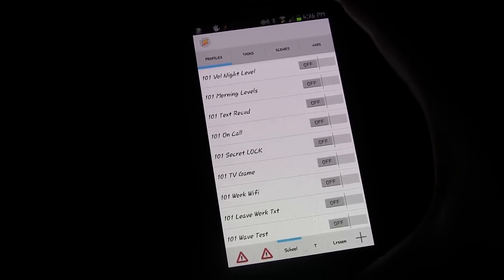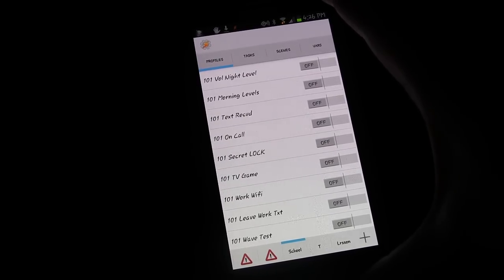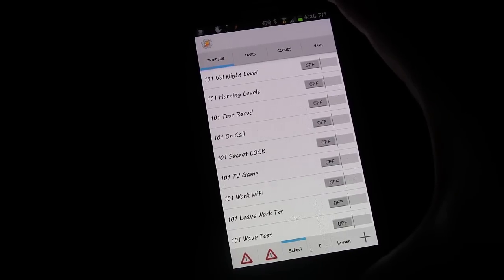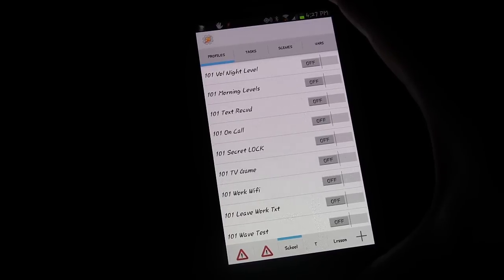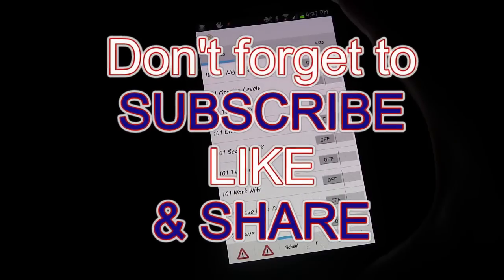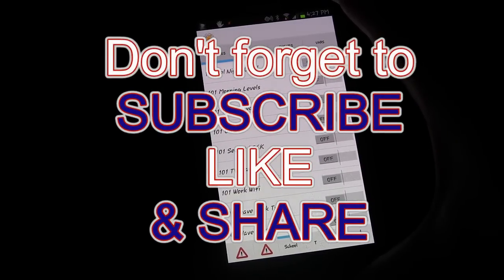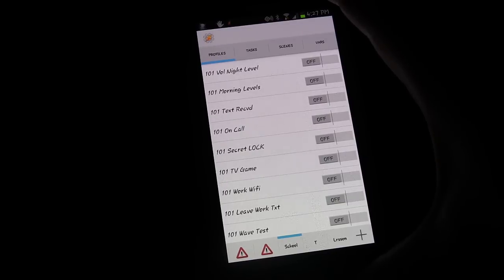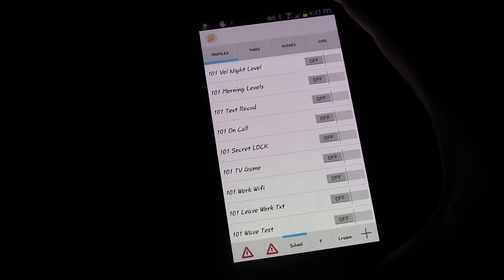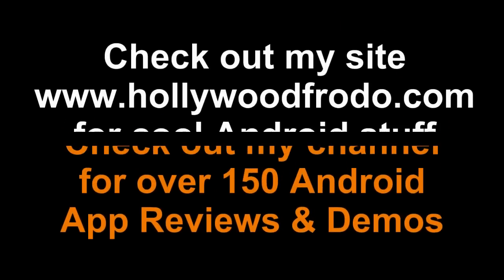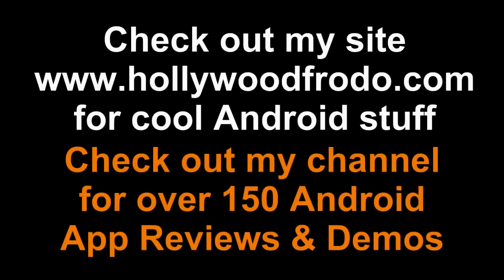That's it for this lesson. If you have any questions, please feel free to leave them in the comments below. If you have ideas, suggestions, or tasks you're trying to figure out how to do, put those down there too — most of my lessons come from things people say they want to know how to do. Click the like button, subscribe to my channel, favorite this playlist, and share these videos with anyone interested in this kind of stuff. Have fun with Tasker — see you next time.